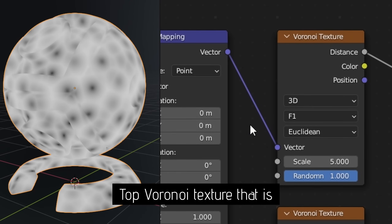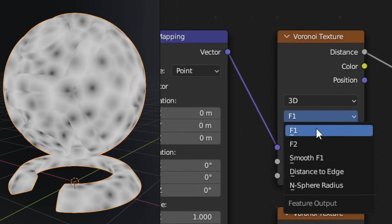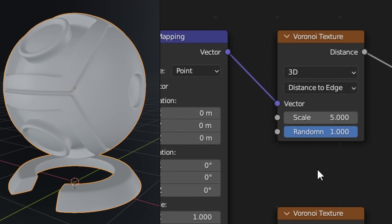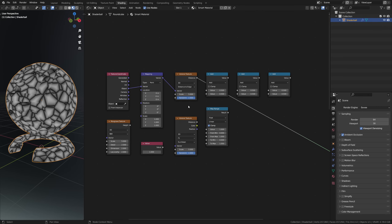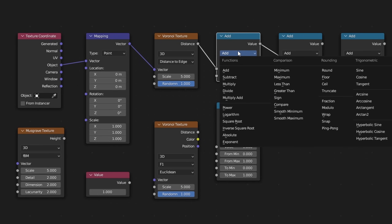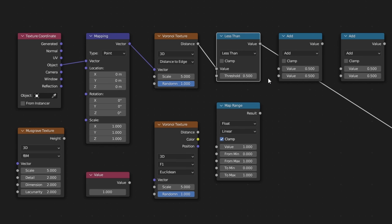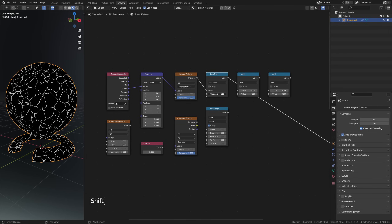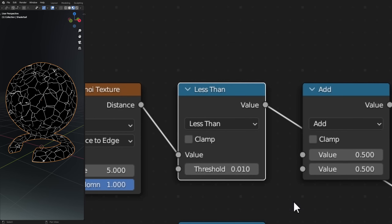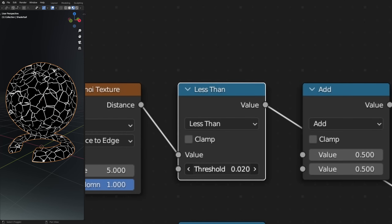By default Blender uses generated coordinates, and instead I want to use object coordinates. So with the mapping node and the texture coordinate node, let's combine those and make sure we are using object texture coordinates. Now this top Voronoi should generate lines instead of spheres, so instead of using the F1 type, use 'distance to edge.' To make sure these become very thin wide lines we use the math node — set it to 'less than,' and similarly to the greater than we used before, it'll remove everything below the set threshold. By setting it to a really low value like 0.01 you get thin white lines. This threshold value is essentially the thickness of your scratches.